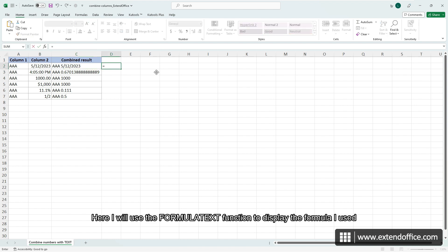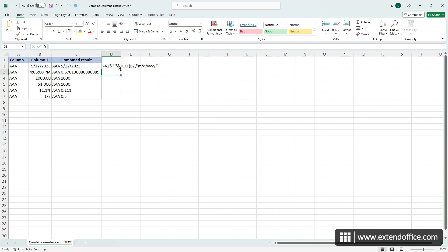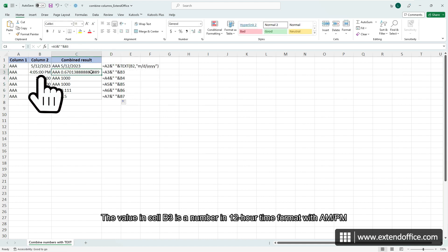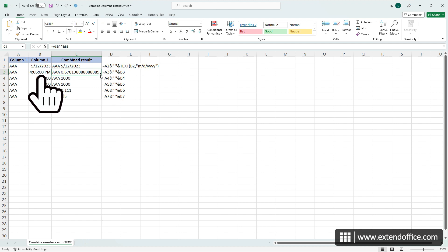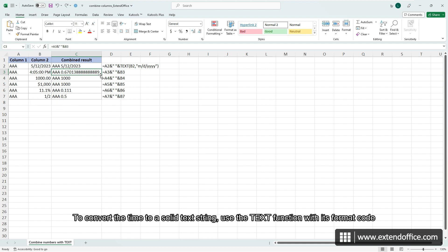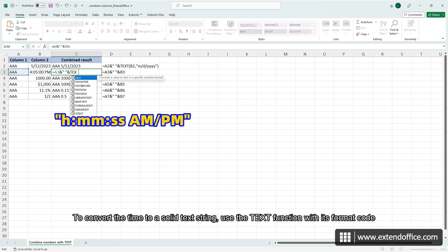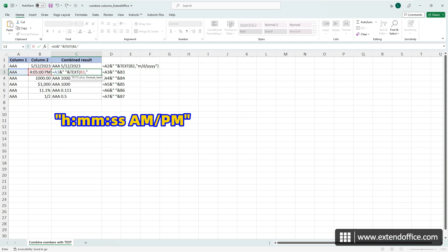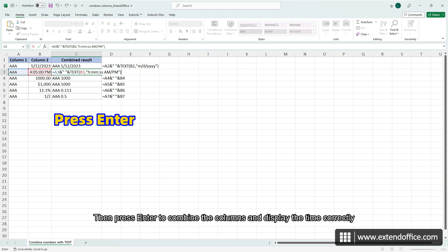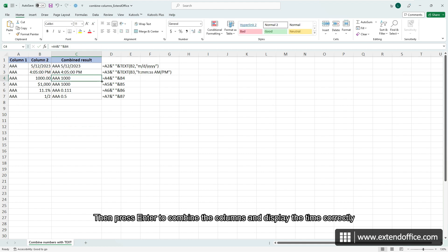Here I will use the TEXT function to display the formula I used. The value in cell B3 is a number in 12-hour time format with AM/PM. To convert the time to a solid text string, use the TEXT function with its format code. Then press ENTER to combine the columns and display the time correctly.